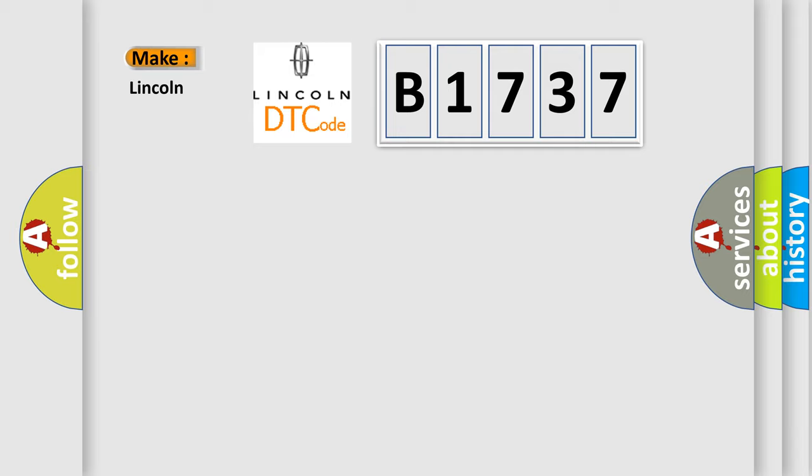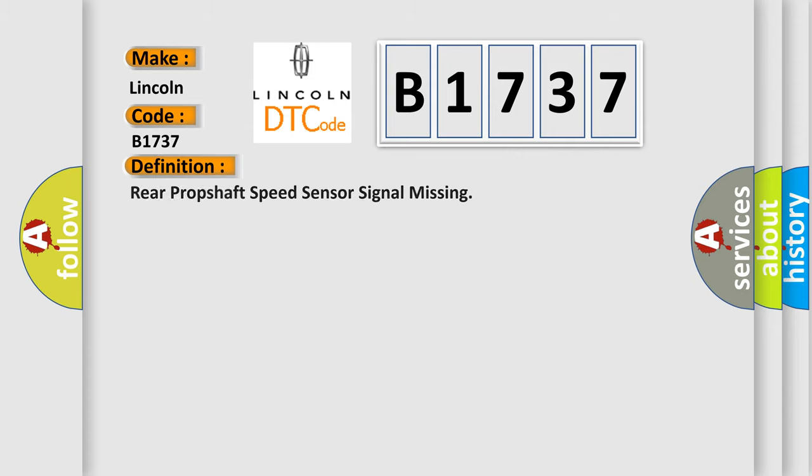So, what does the diagnostic trouble code B1737 interpret specifically for Lincoln car manufacturers? The basic definition is: Rear prop shaft speed sensor signal missing.